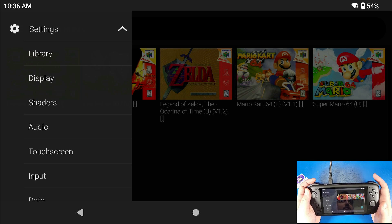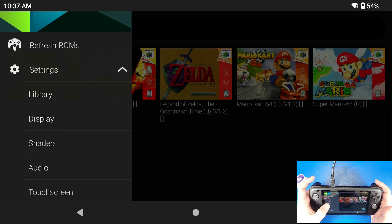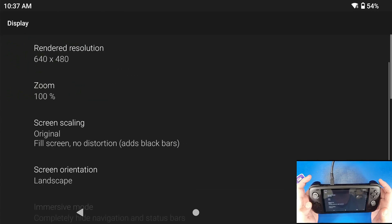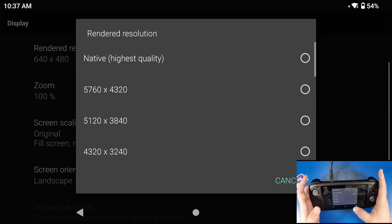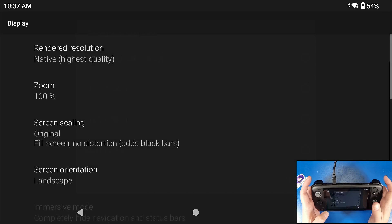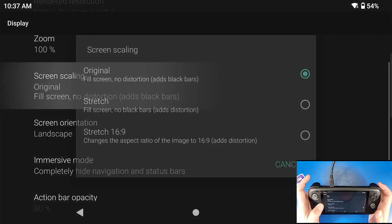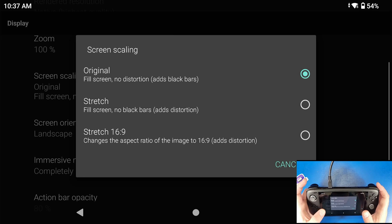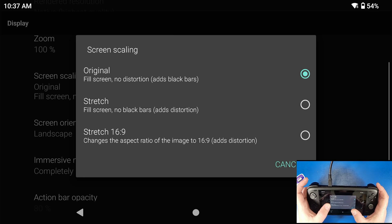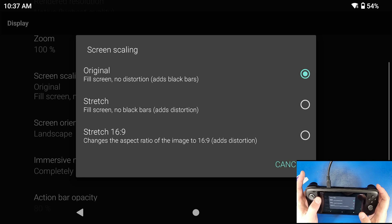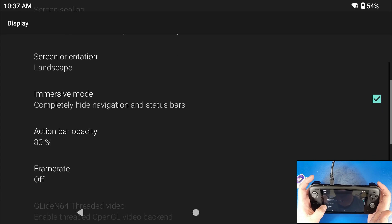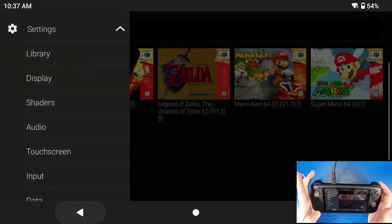Now this part covers setting up your graphics. Graphics are depending on your preference, but I like to set mine up this way. Go to the three lines at the top, go to Settings, go to Display. Set the rendered resolution to the highest quality. For screen scaling, you have options: boxed gives you the original with black bars, Stretch stretches the display, and Stretch 16x9 gives you black bars on top and bottom. I like to click Stretch.